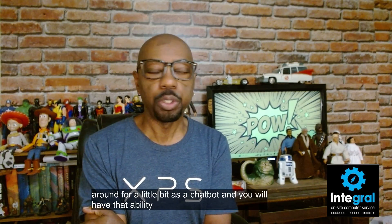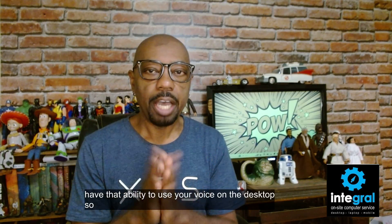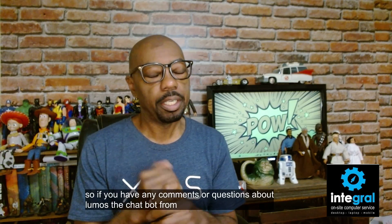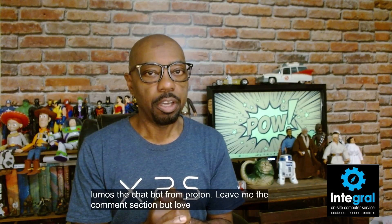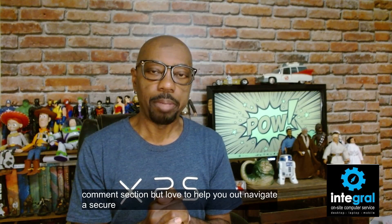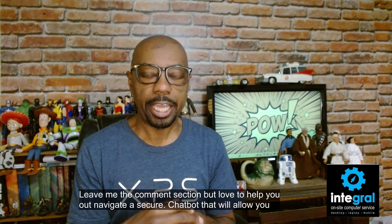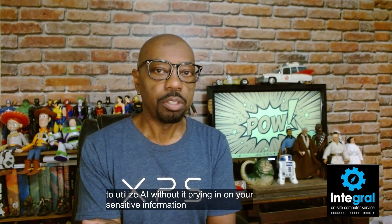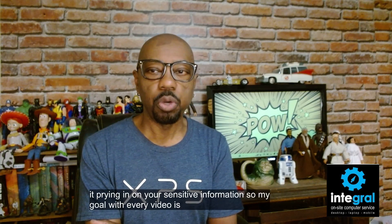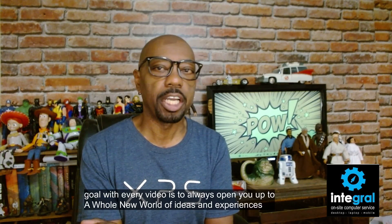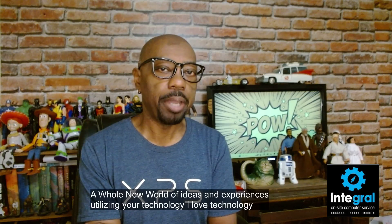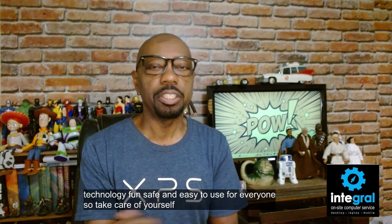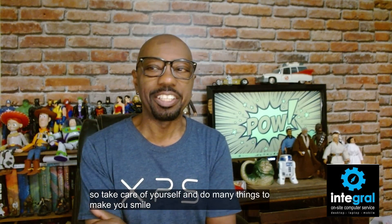So if you have any comments or questions about Lumo, the chatbot from Proton, leave them in the comment section. We'd love to help you out navigate a secure chatbot that will allow you to utilize AI without it prying in on your sensitive information. So my goal with every video is to always open you up to a whole new world of ideas and experiences utilizing your technology. I love technology, I've read all the manuals, and I'm serious about making technology fun, safe, and easy to use for everyone. So take care of yourself and do many things to make you smile, and thanks for watching.